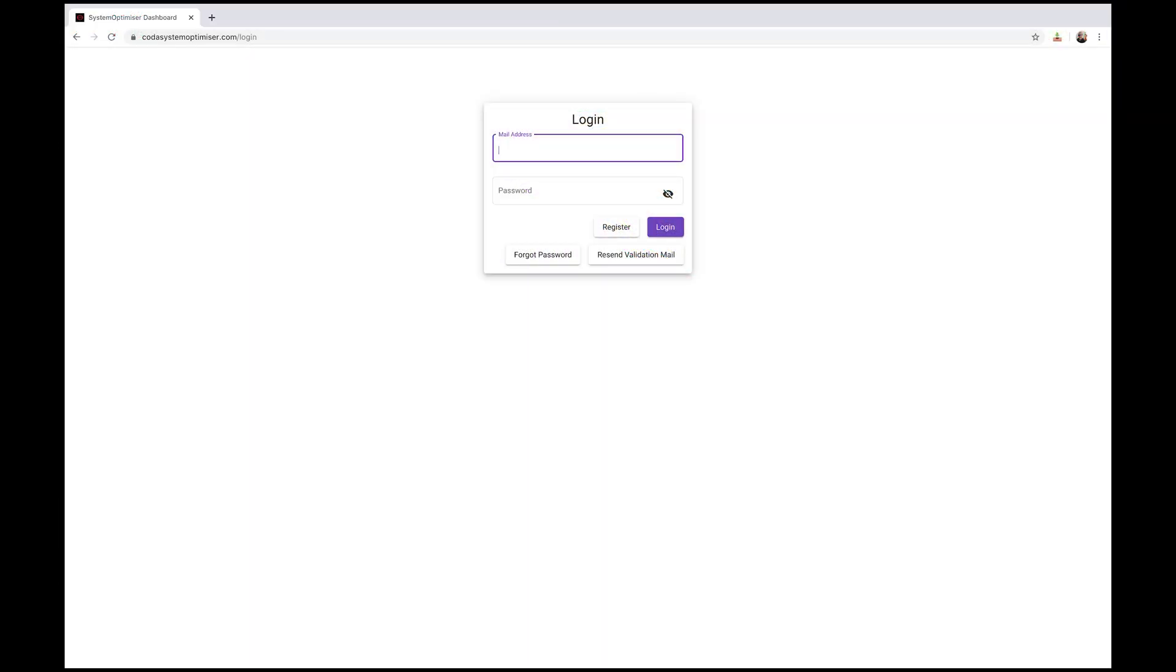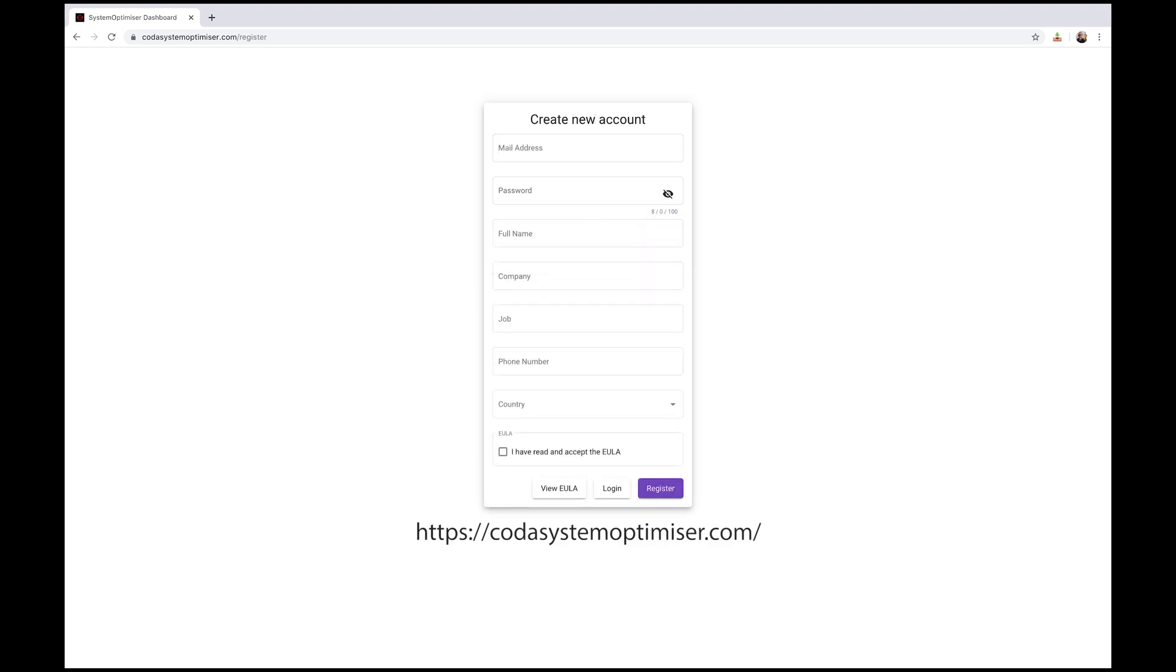To download System Optimizer you'll need to head to codersystemoptimizer.com, British Spelling, and register an account with us. We will then send you a verification email. We've had some reports of this email bouncing to customer spam folders, so have a look there if you don't see it come in. In the event that you do not get a verification email, please email systemoptimizer at coderaudio.com and we will be pleased to help.